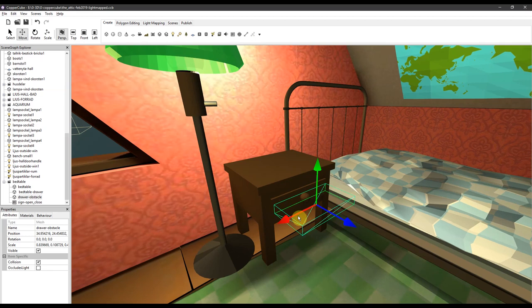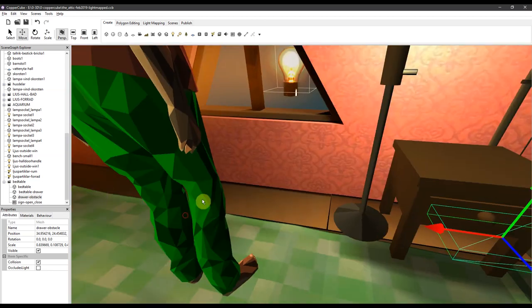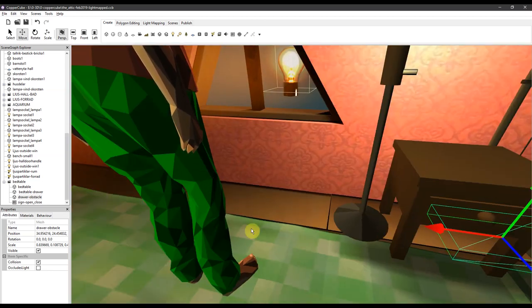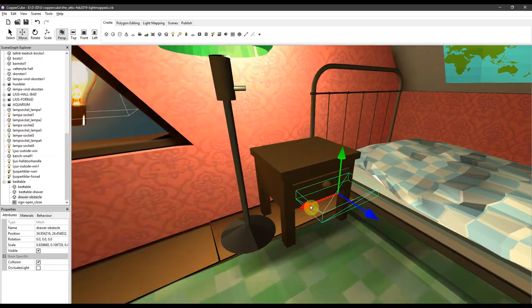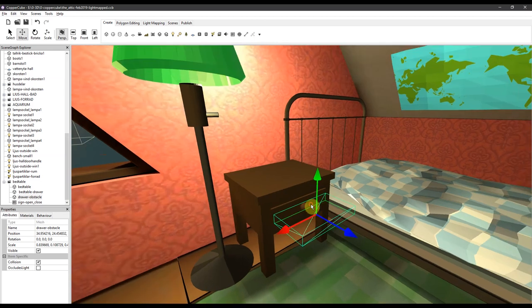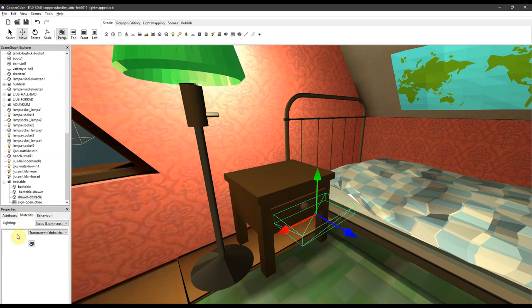Also when the drawer opens it shouldn't collide with the mesh of the object because then some nasty things could happen. So that's why. And this is a solid object it just got a transparent texture on it.